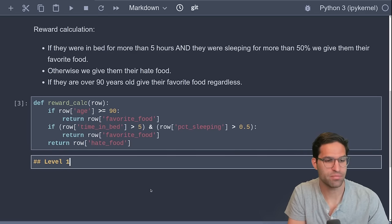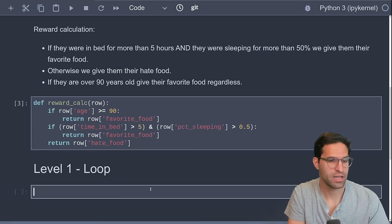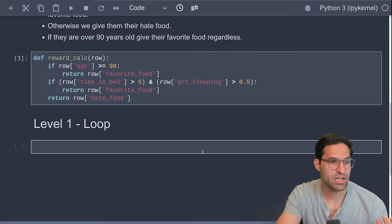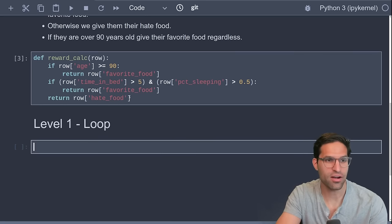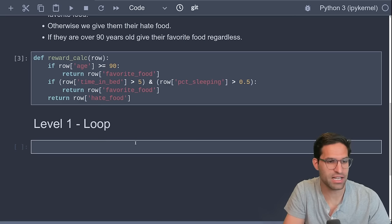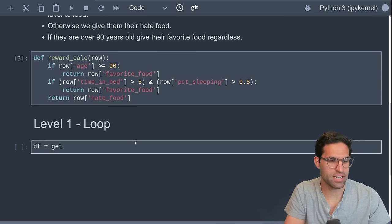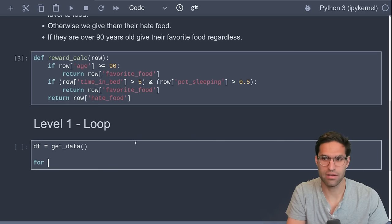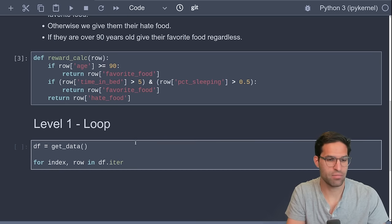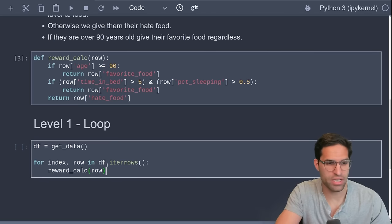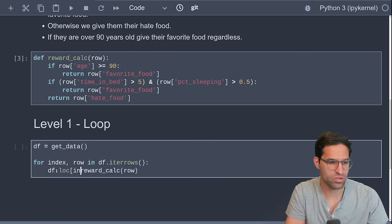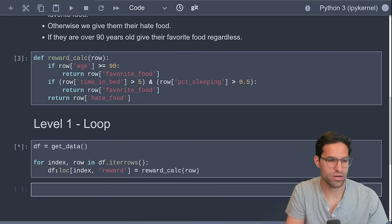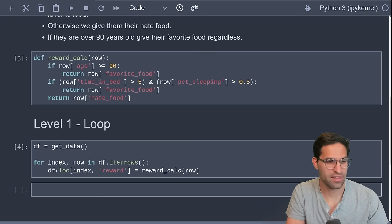And we're going to do this three different ways from slowest to fastest. Now the first one we'll call Level 1, which is looping. This was always my first way of trying to solve this sort of problem, is looping over each row of the dataset and applying our known reward calculation. Now what we're going to find is it's not necessarily very fast, but let's give it a try. So we're going to first call our get_data function, then we're going to iterate over each row using the iterrows function. So we're going to say for index, row in dataframe.iterrows. And then for each row, we'll call our reward_calc. And we need to store this into our dataframe at the index location that we are located in. So we'll do df.loc index, call this reward and store it. You can see it's running now. And there it's finished.